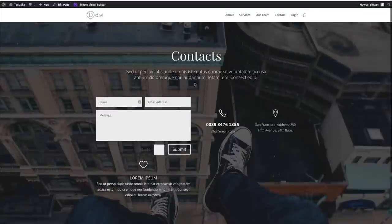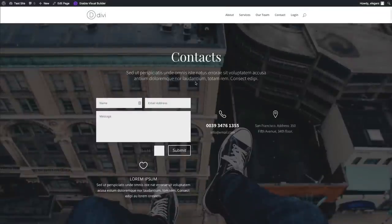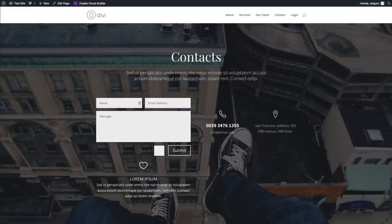And that's your overview of the Divi library.